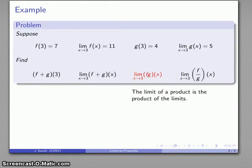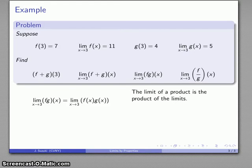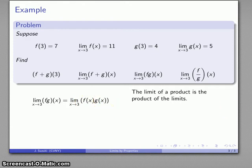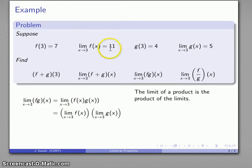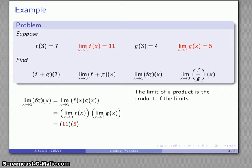How about that product? We have the rule that the limit of a product is the product of the limits. So the limit of f·g of x is the same as the limit of f of x times g of x. I can express that as the product of the two limits: the limit as x approaches 3 of f of x is 11, and the limit as x approaches 3 of g of x is 5, so the limit is 55.